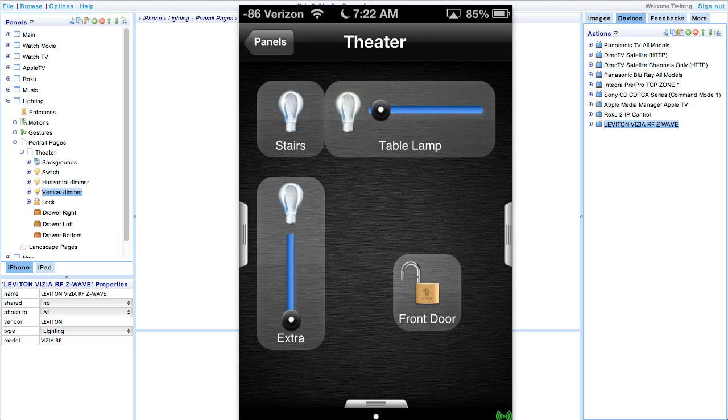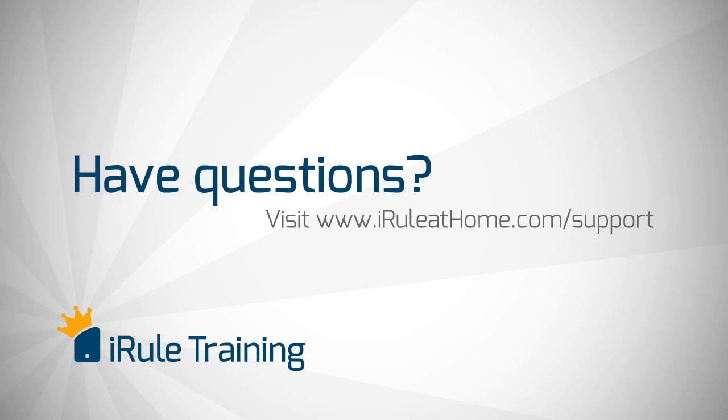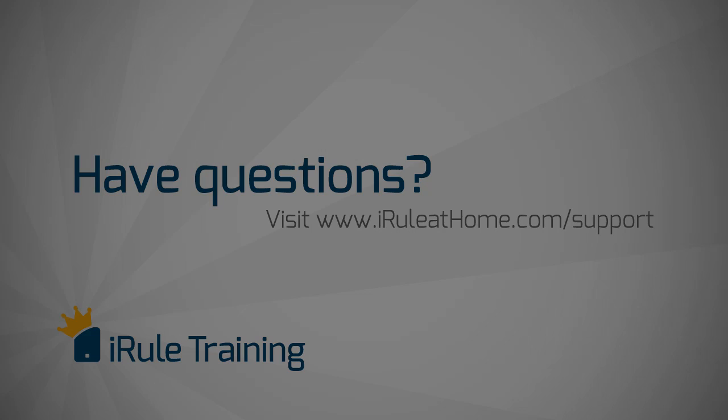This completes this module. Remember, iRule has further instructions and support for all of our tutorials 24-7 at iRuleAtHome.com.